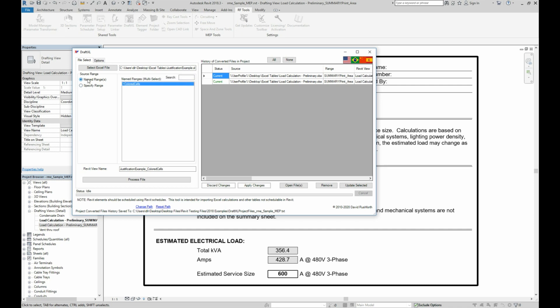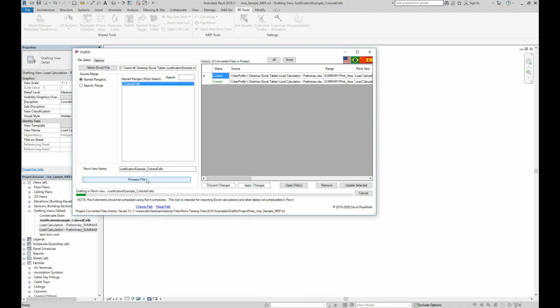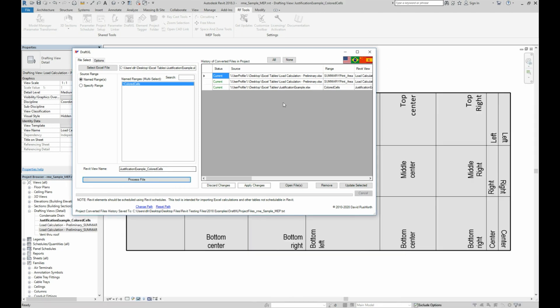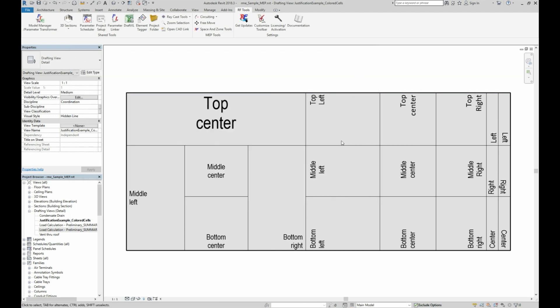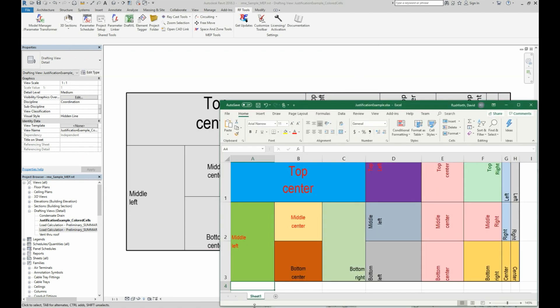Named ranges are usually preferred because they automatically expand or contract when you add or delete rows or columns in Excel. You can type a custom Revit view name if you'd like or just accept the default view name. We can notice right away that the colors are missing, so let's look at some of the settings available to see how we can control things like color to make the table look just the way we want.